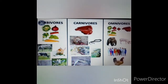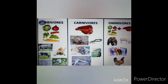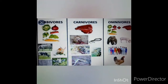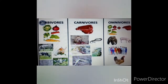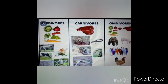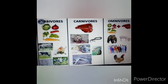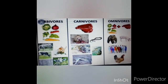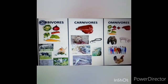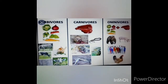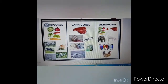The third category is omnivores. 'Omni' means both — those which eat both plants and meat or flesh, like human beings. Crows and hens are also examples of omnivores. So on the basis of food habits, we have divided animals into three categories: herbivores, carnivores, and omnivores.